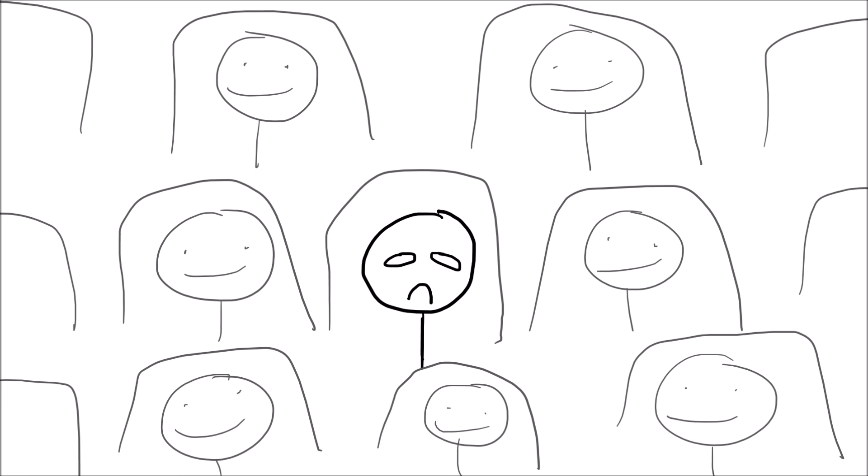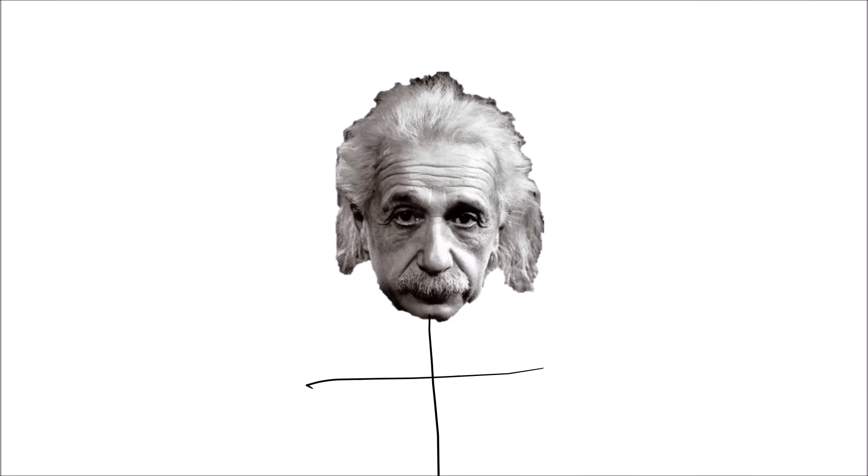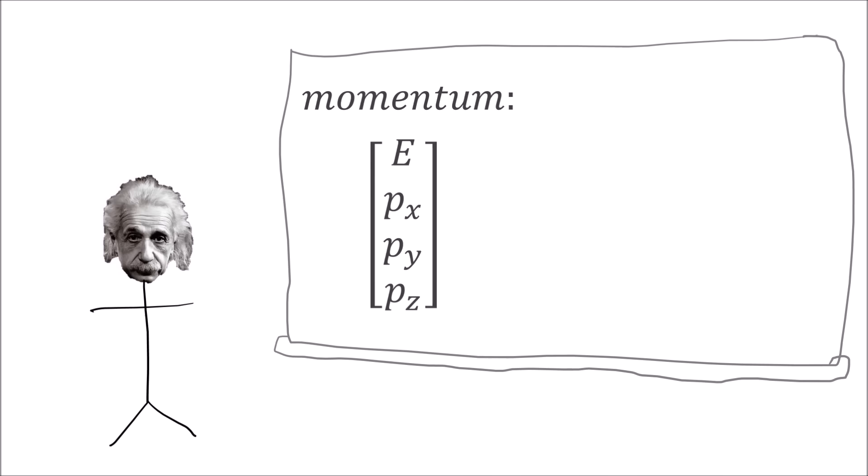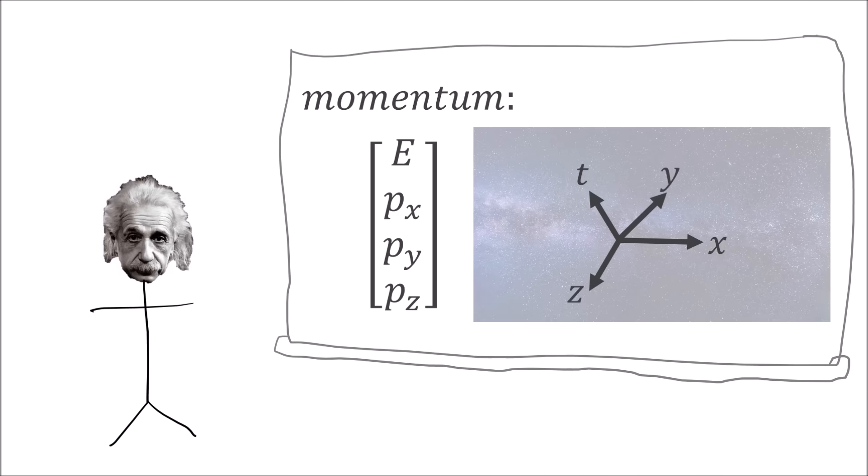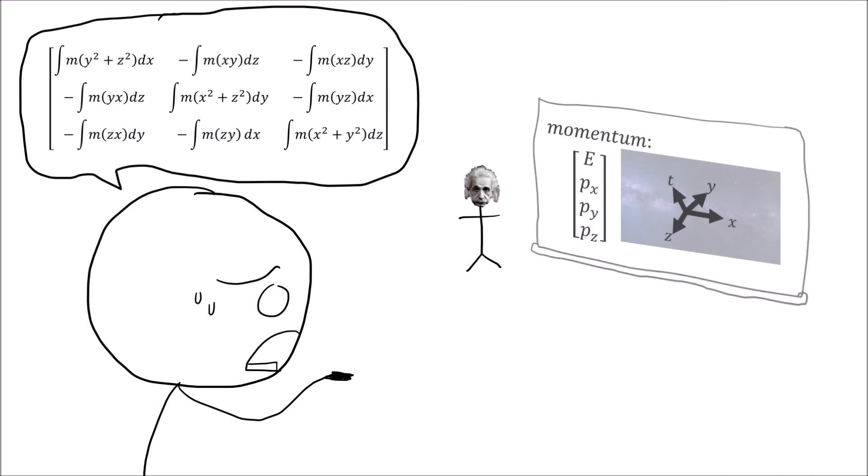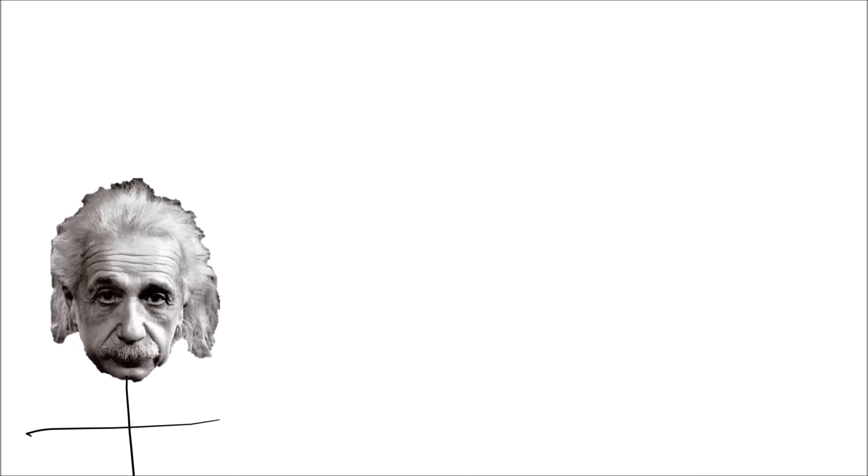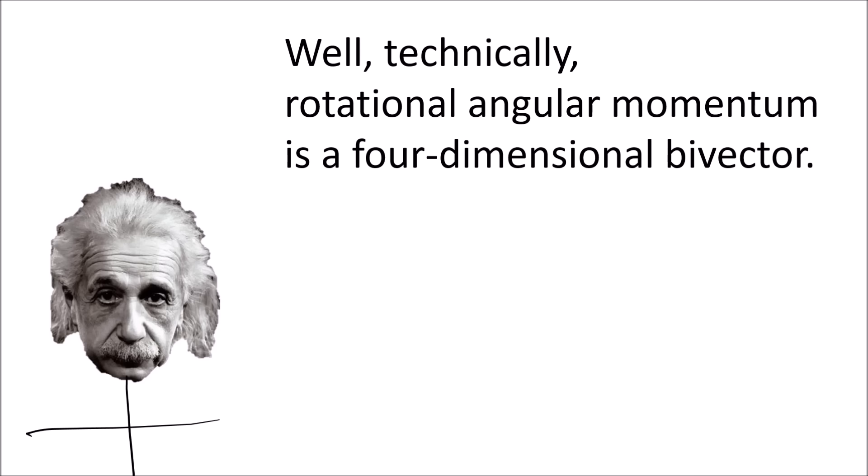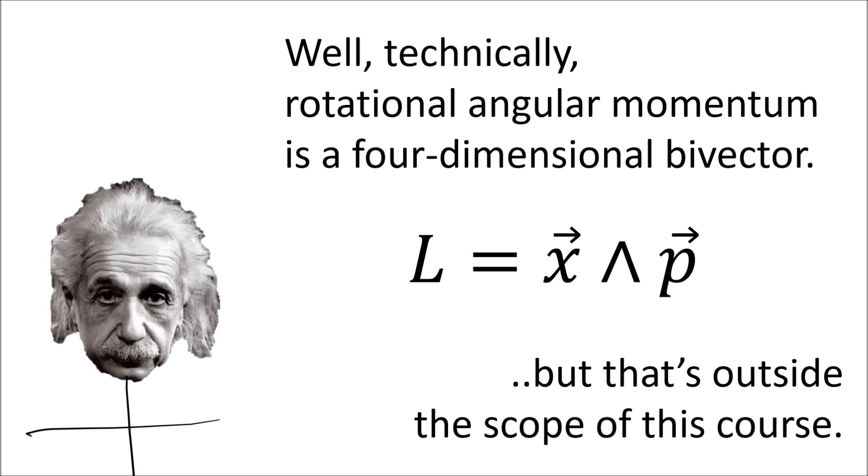The next day you show up at your relativity class, and your professor is Albert Einstein. And Einstein tells you that momentum is a four-dimensional vector that lives in four-dimensional spacetime. And you tell Einstein that you thought momentum was calculated with the 3x3 asymmetric inertia tensor. And Einstein is like, well technically, rotational angular momentum is a four-dimensional bi-vector, but that's outside the scope of this course.